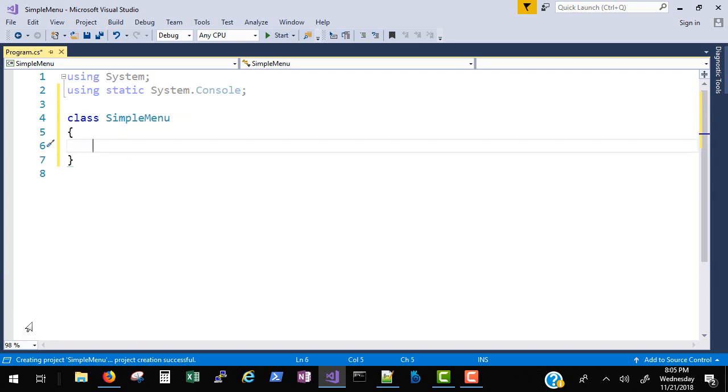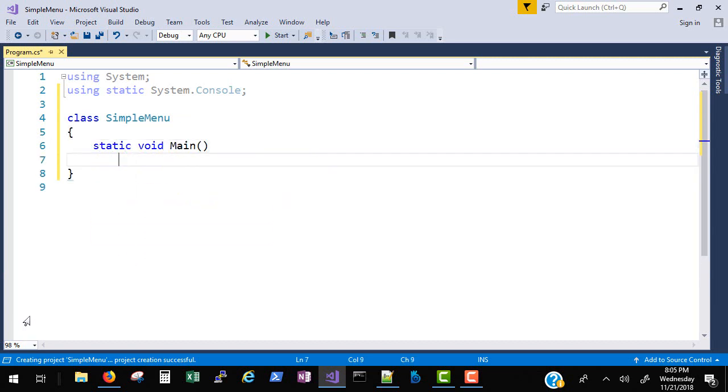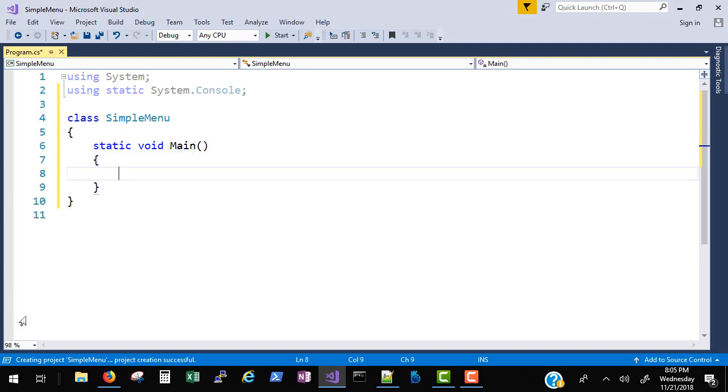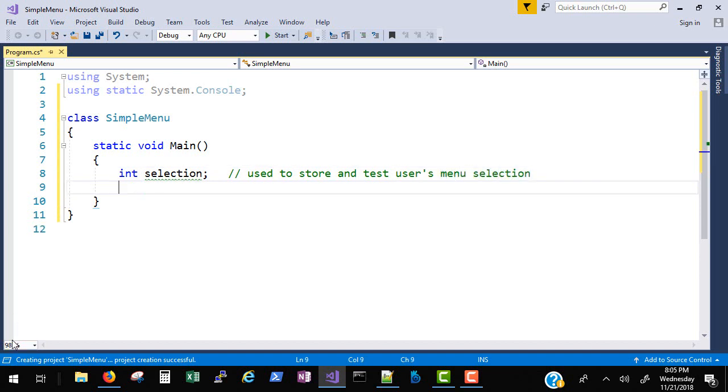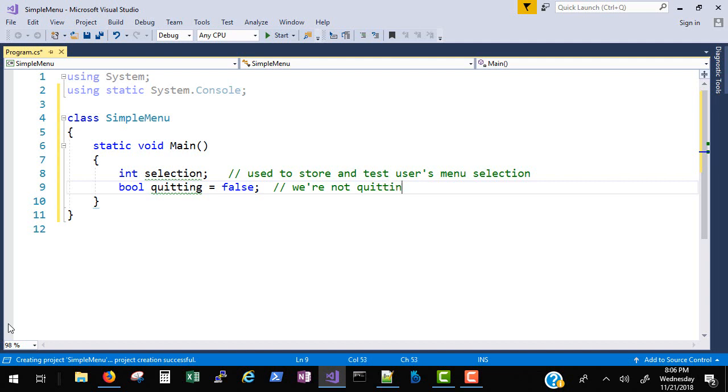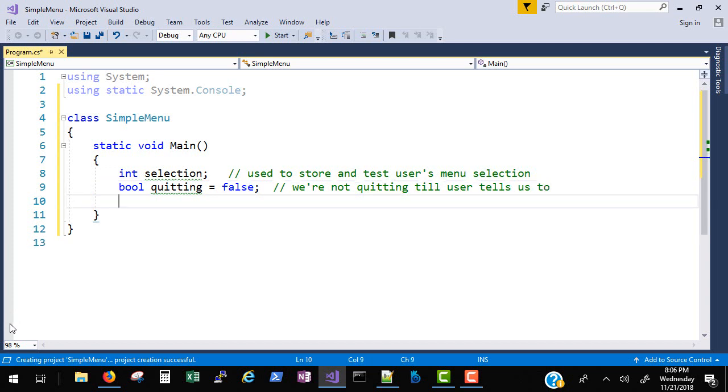Let's go ahead and set up our menuing. I'll create the class, call it simple menu, and set up the main method. The user is going to make a menu selection so I want to store that menu selection with this int. Then I want to create a boolean flag because I'm going to have a main program loop. So I say quitting equals false. That's the loop control variable.